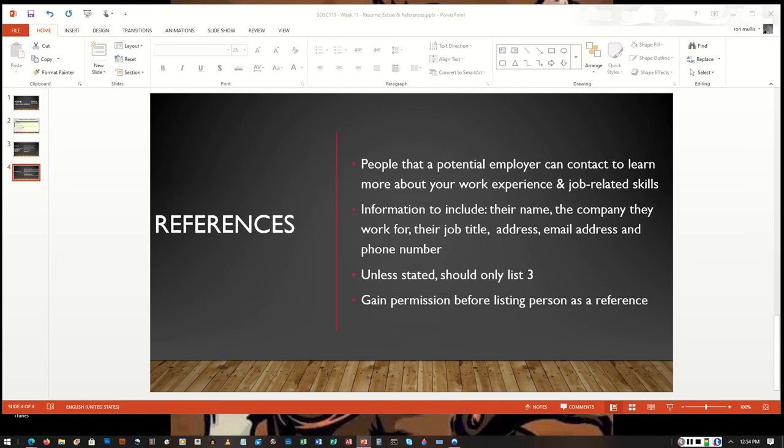So you want to make sure that you have the person's name and a way to get in touch with them if a potential employer or a potential opportunity wants to reach out and get some more information about you.